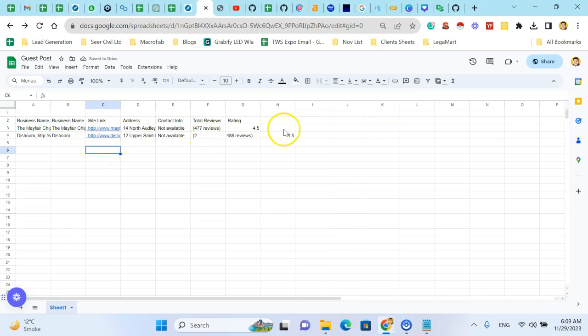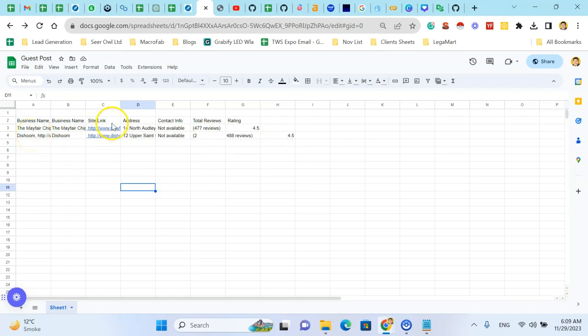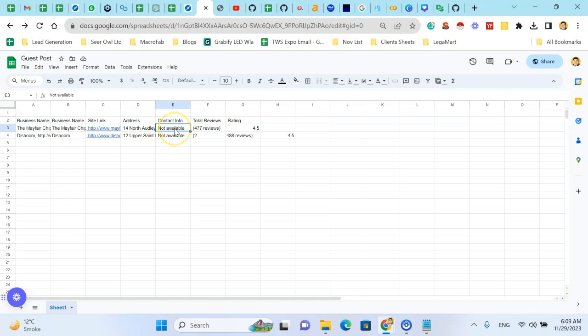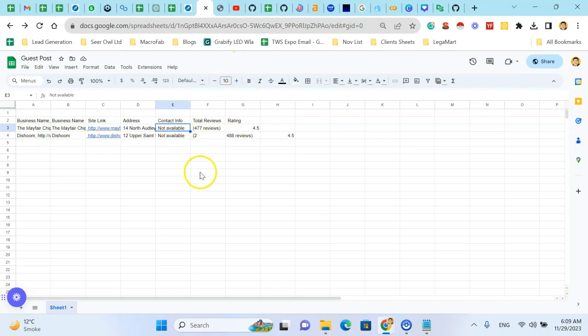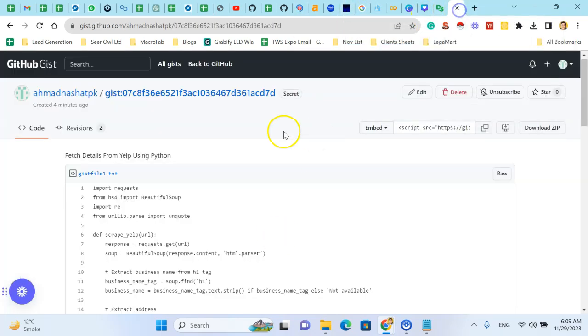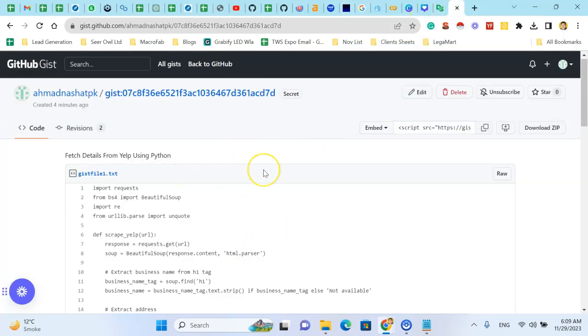So I have ratings, reviews, business name, website, address, other contact info. It means the contact info is not on this URL, otherwise it will be the phone number here. So using this Python code, you can scrape or fetch the details from Yelp.